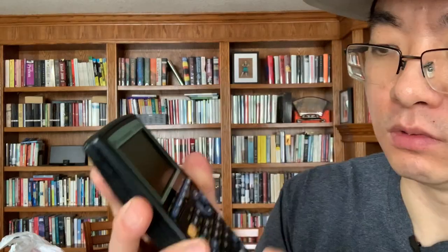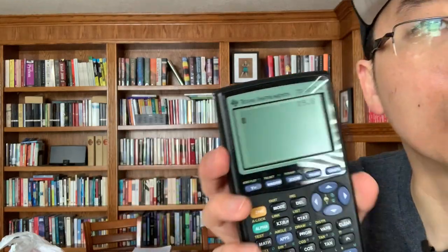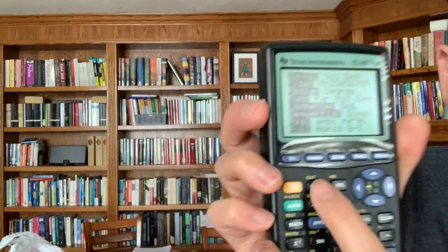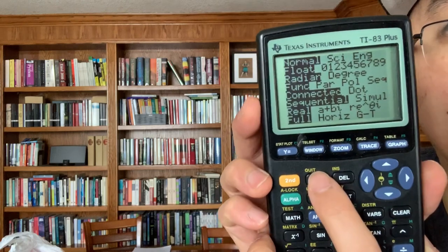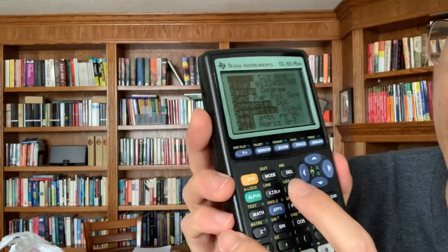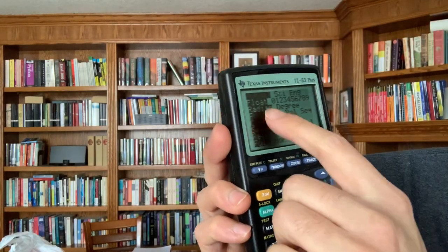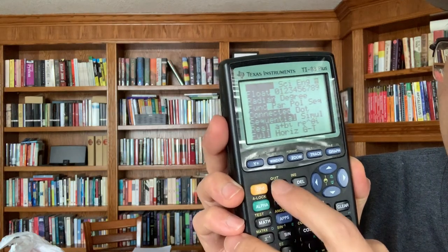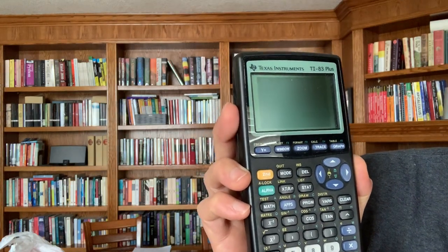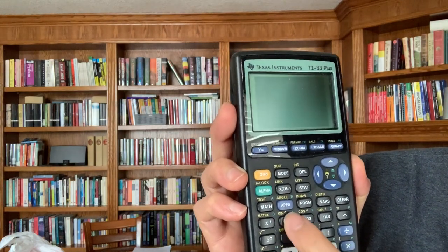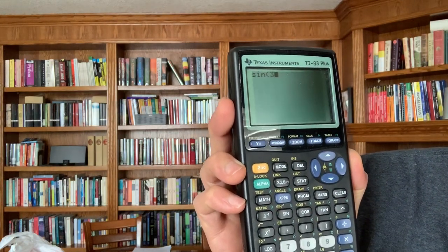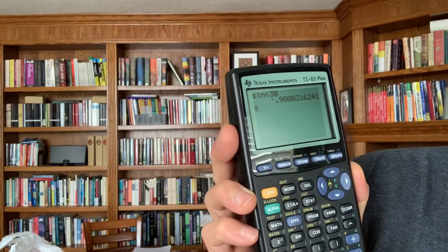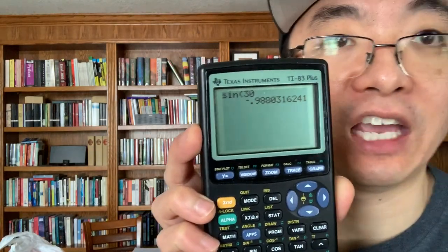So here I've got my TI-83 — 19.8 apparently is on it. I'm just gonna check my mode, so I press mode and it gives me this screen right here. I'm going to recognize that it's in radian mode right now, so I'll quit out of there and press sine 30. And sine 30 gives me negative 0.988.